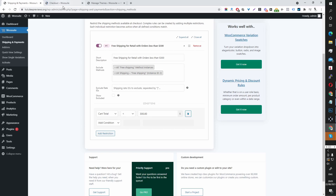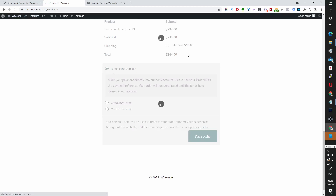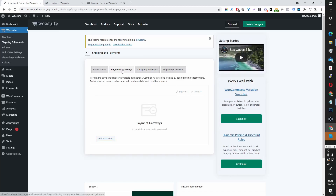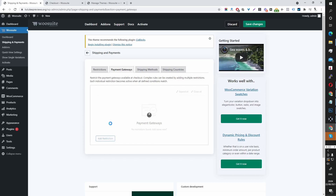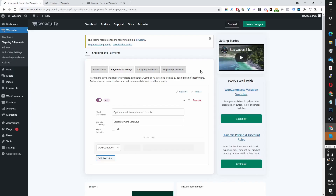So if we refresh our checkout page, you can see that the free shipping is disabled. With that out of the way, let's head over to Payment Gateways and add a restriction rule. First, let's check which payment methods we've got — we've got direct bank transfer, check payment, and cash on delivery.